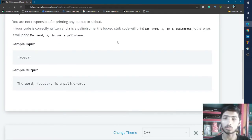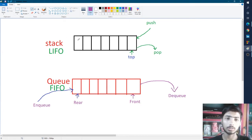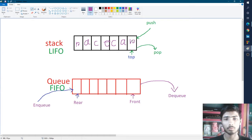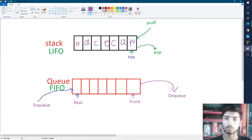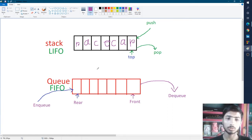I'll take this example and go to my paint, where I already made two structures for stack and queue. If I insert 'racecar' into the stack, it simply stores the characters in order. For a stack, insertion and deletion happen from the same side — we push elements in and pop them from the top. That's why it is a LIFO data structure: the last element stored is the first element to pop out.